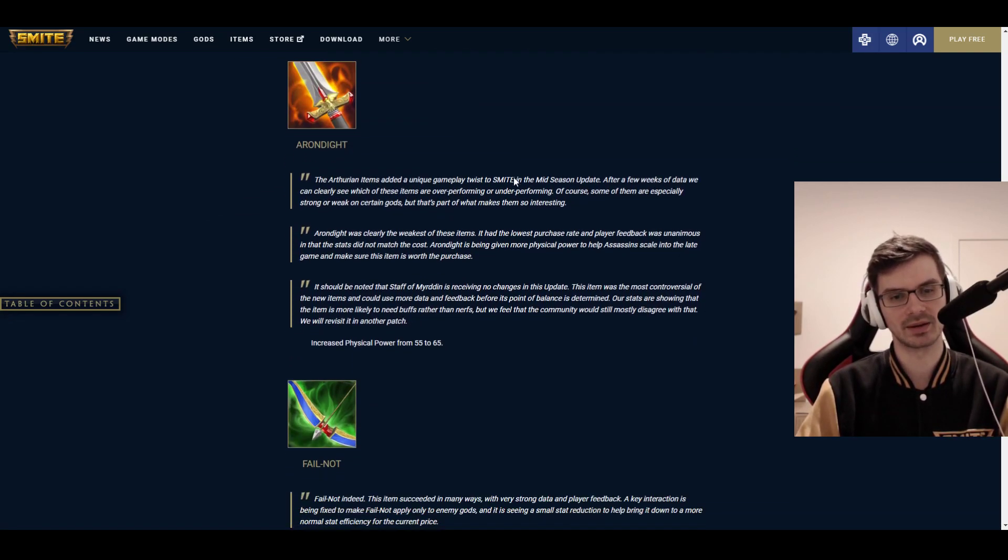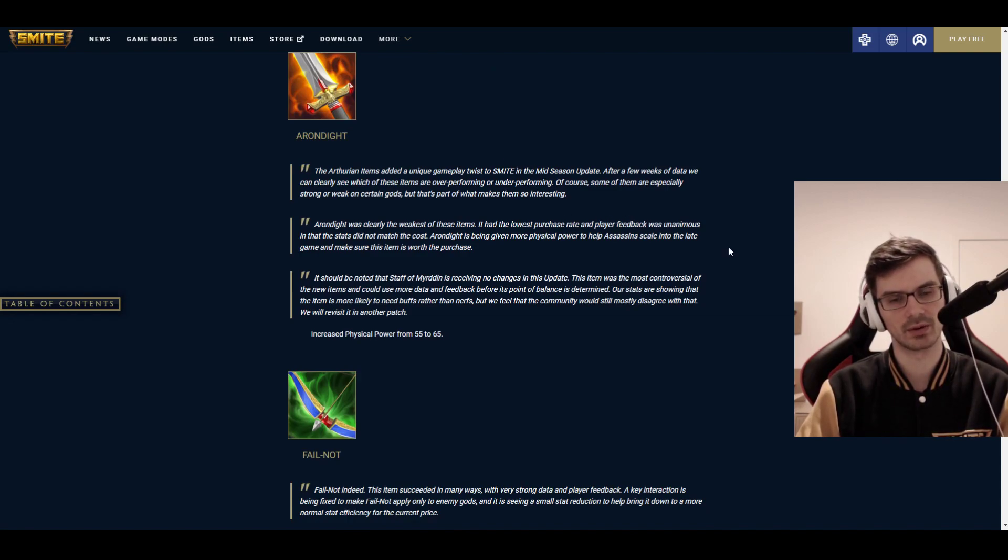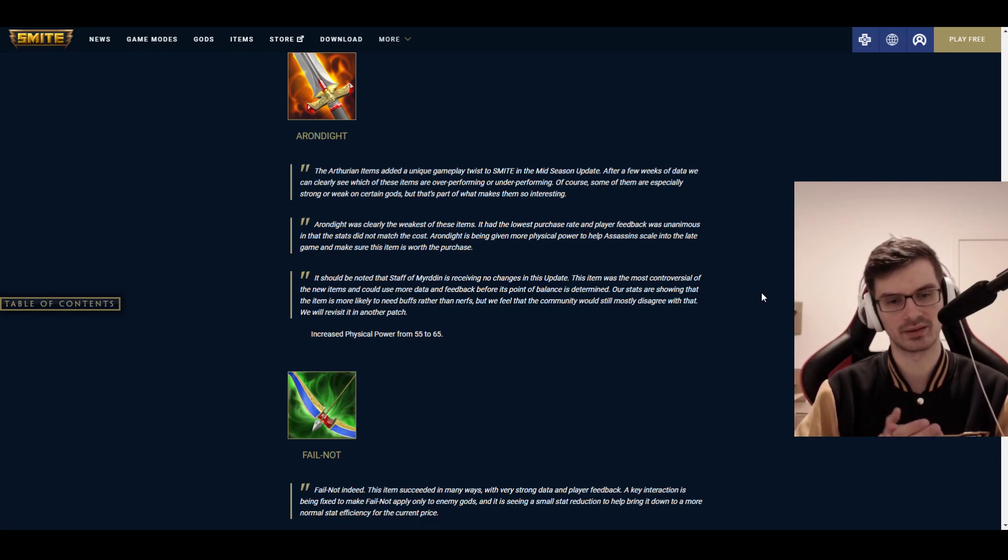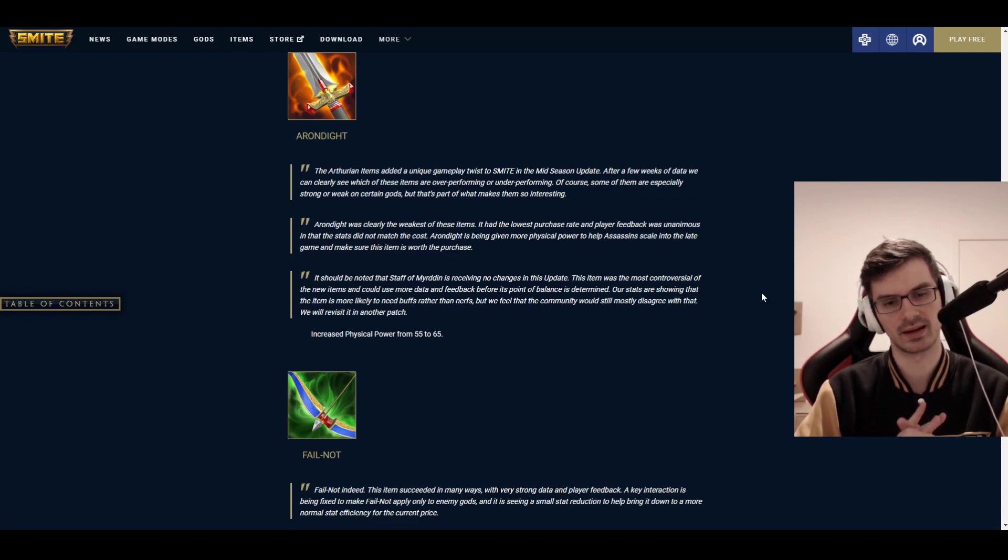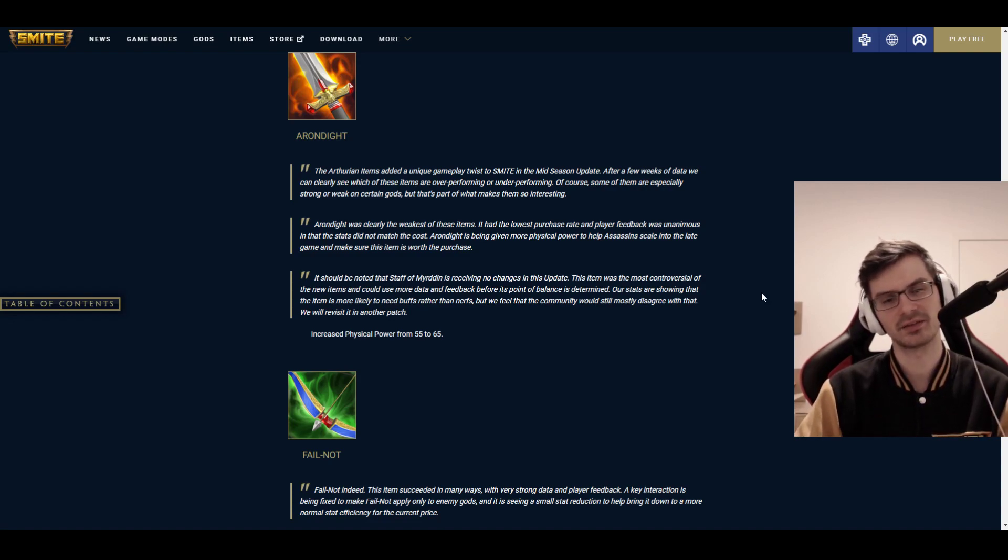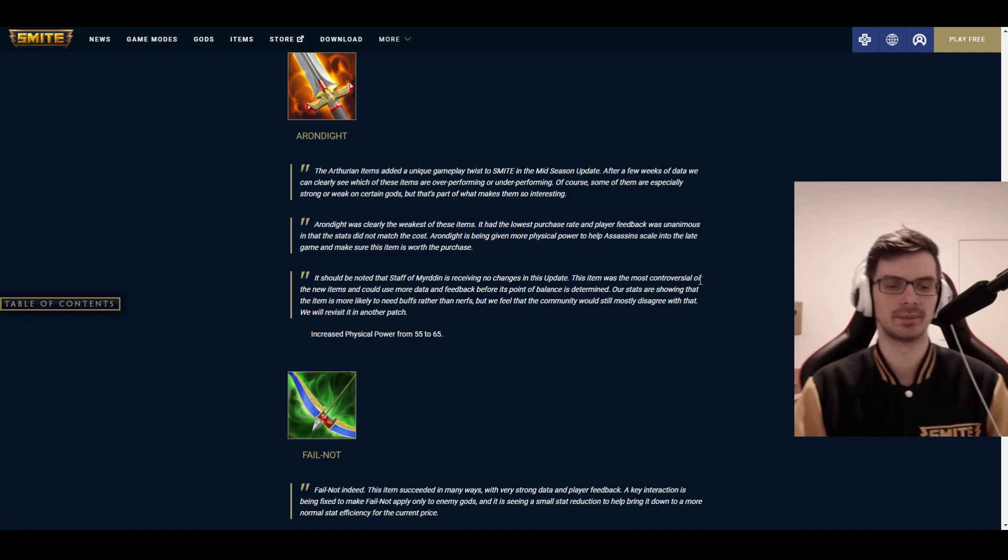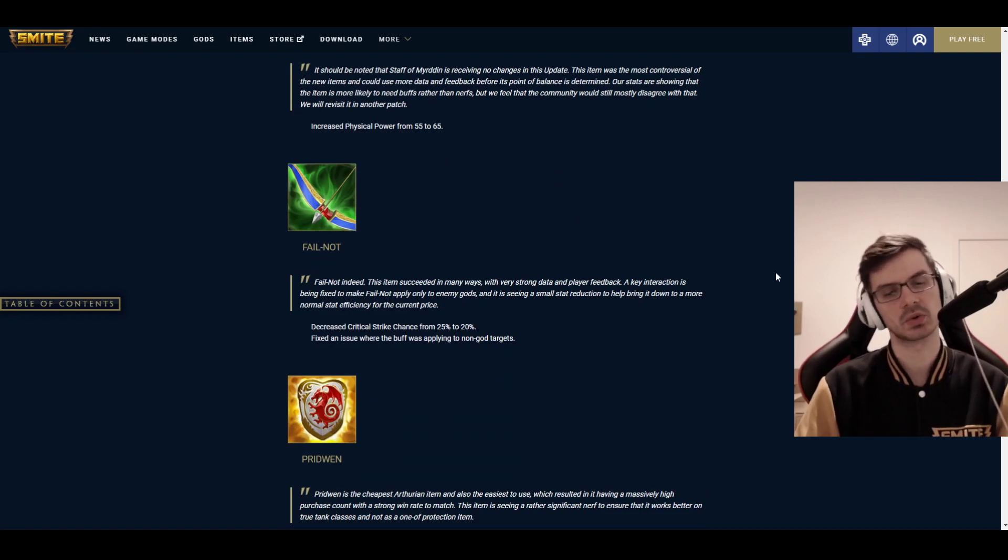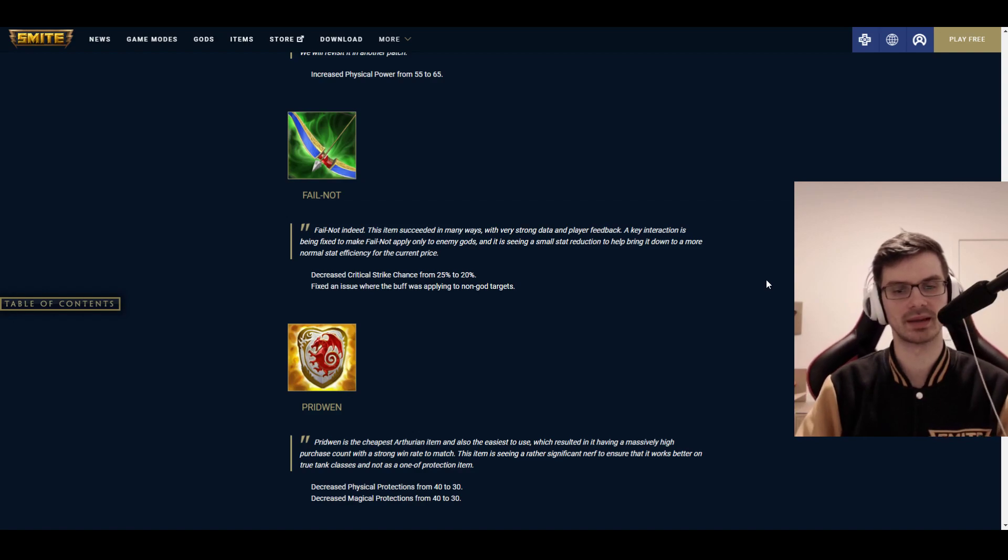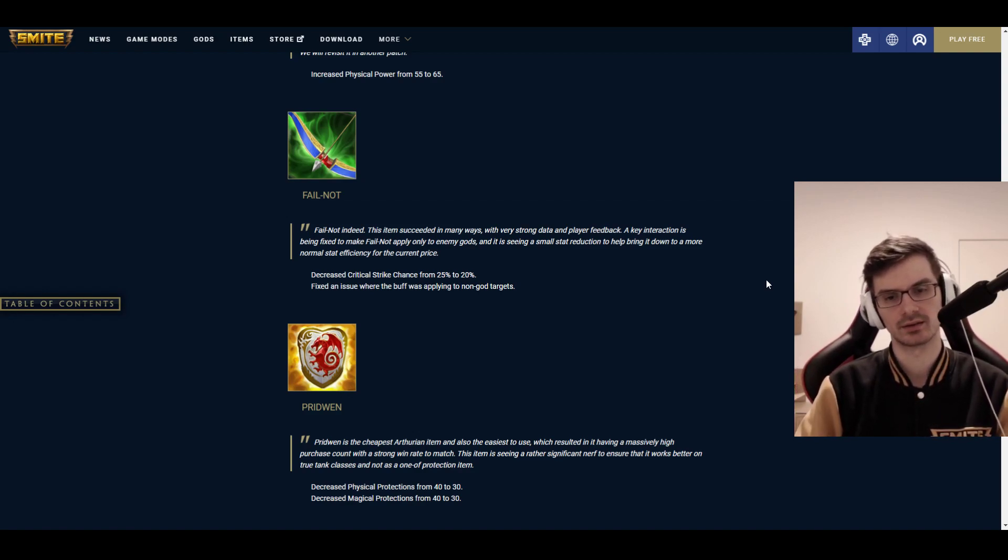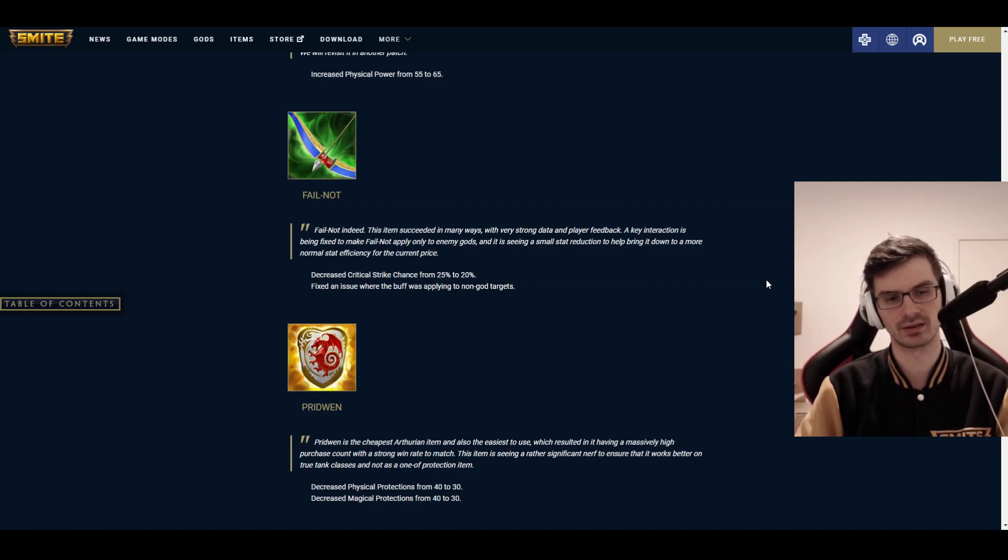And that brings us to the items, finally. We have a lot of those. We have Arondite. Increased physical power from 55 to 65. It was just a little bit weaker than the other ones. And it's just, honestly, I don't think it's the power. It's the passive. That's the problem. The passive is just weird compared to all the other ones. And that's the problem here. Fail-not. Decreased critical strike chance from 25% to 20%. Good on you. And fixed an issue where the buff was applying to non-god targets. Also nice.